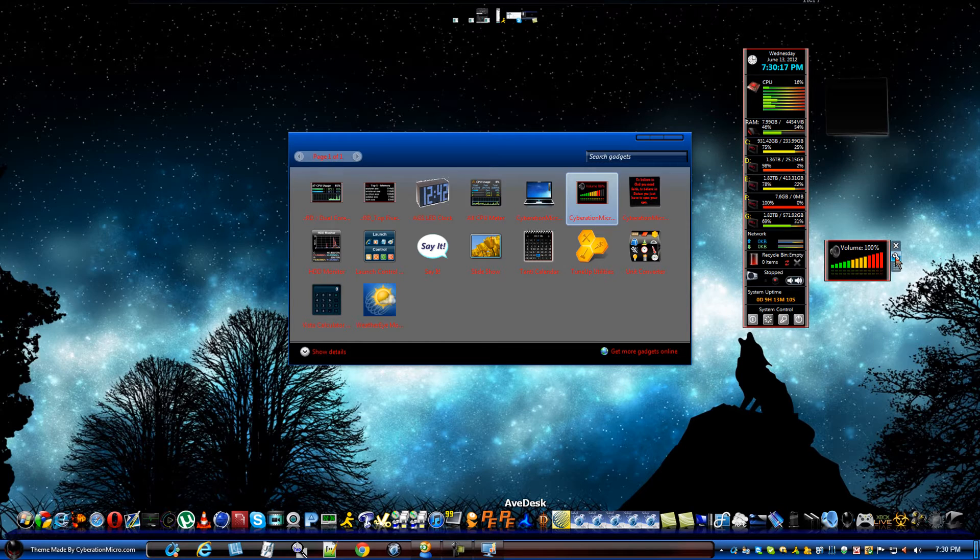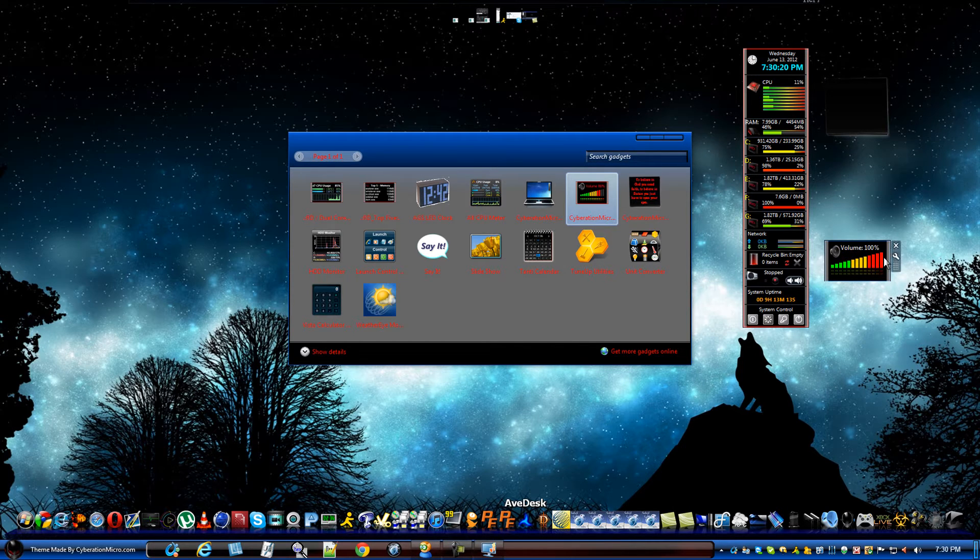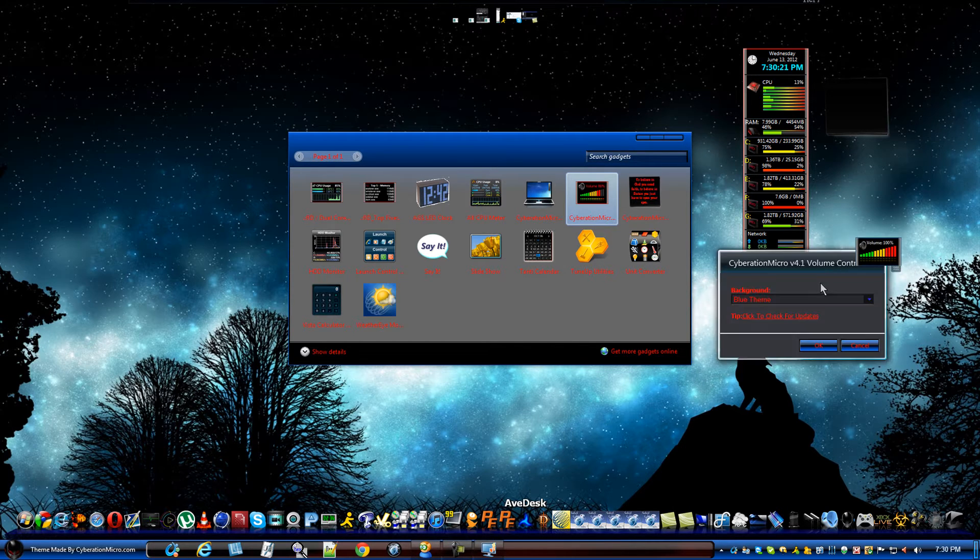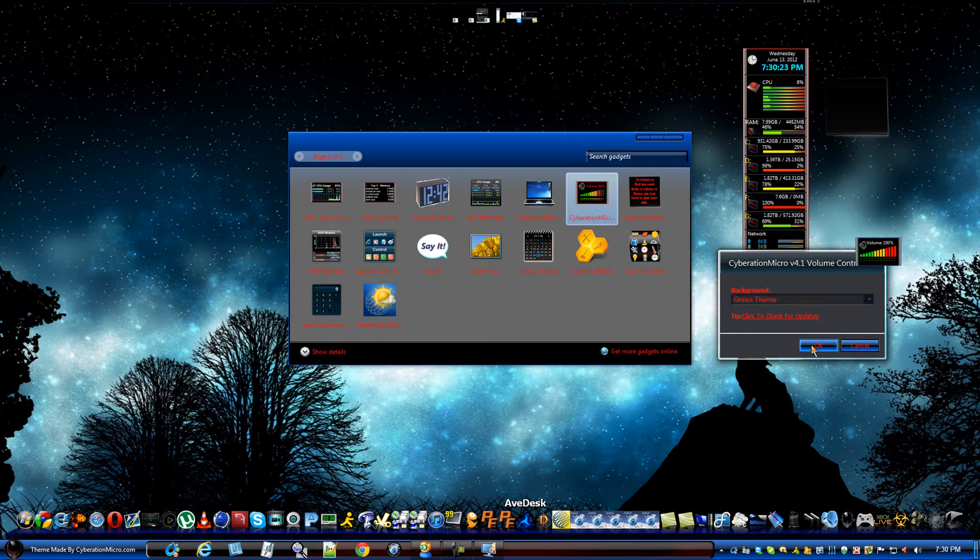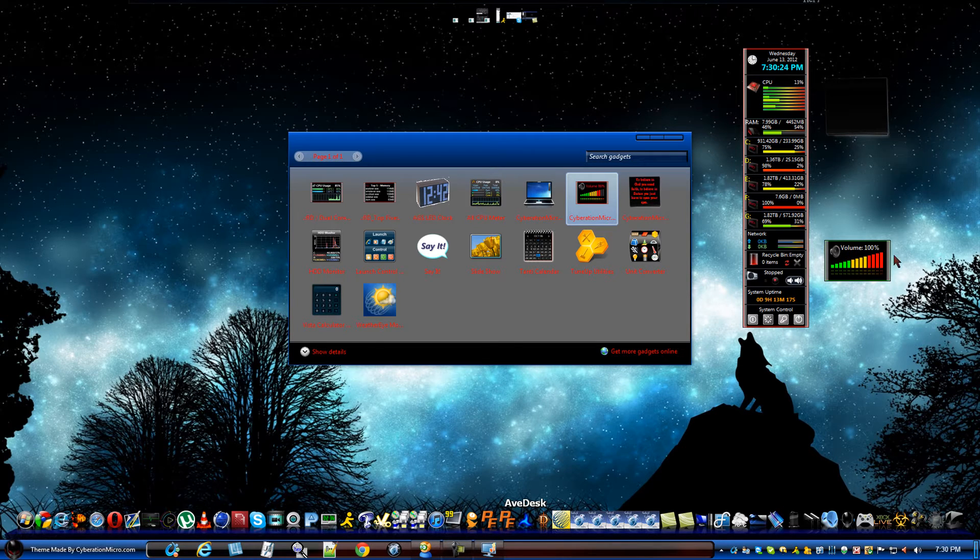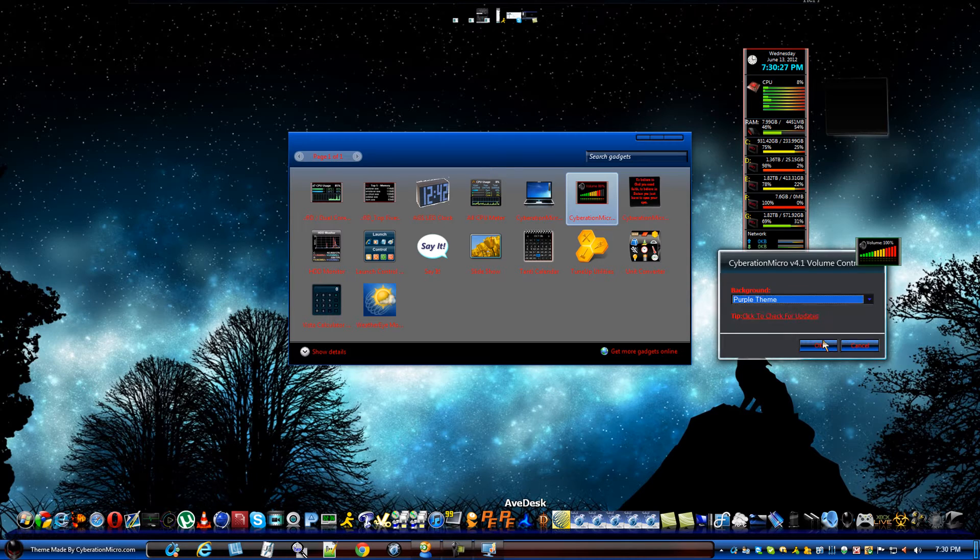So, we can choose red. Blue. Green. Purple.